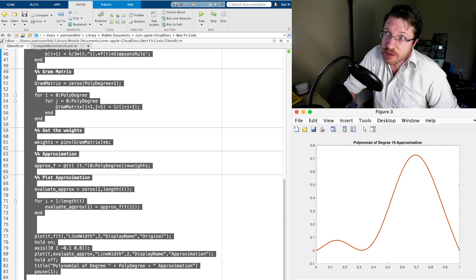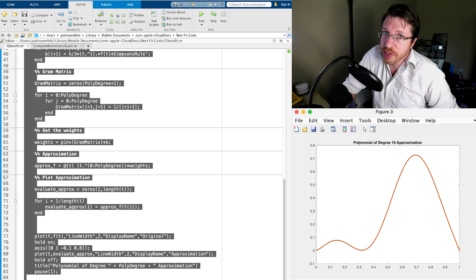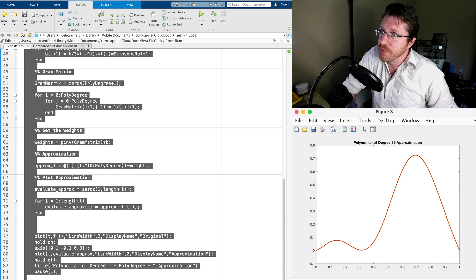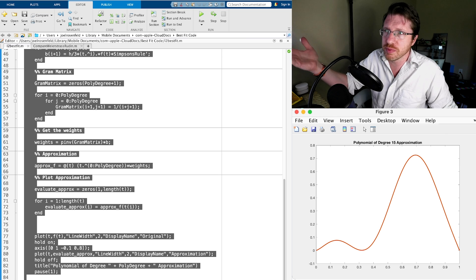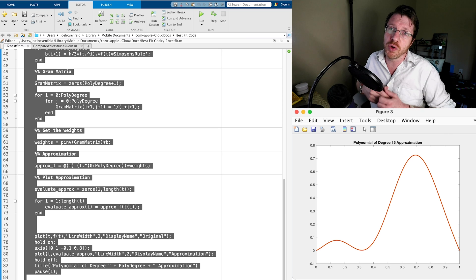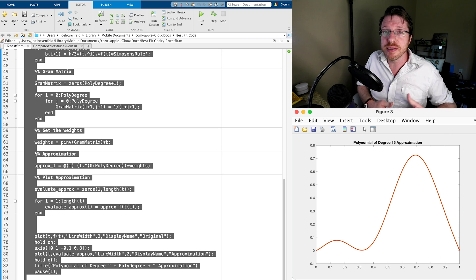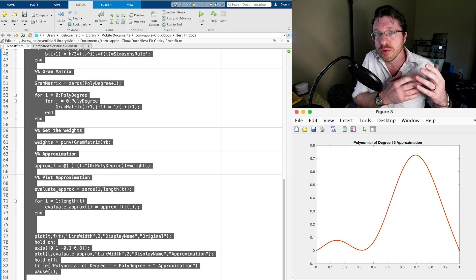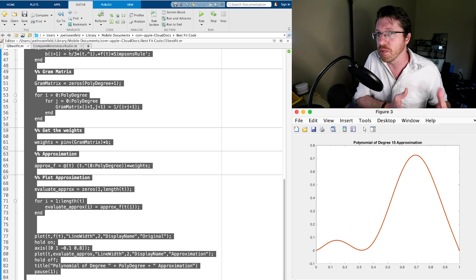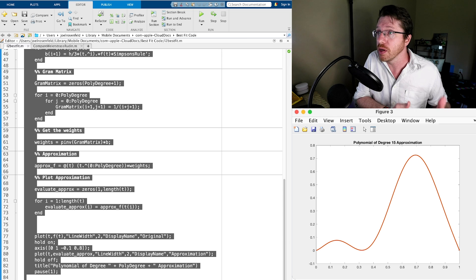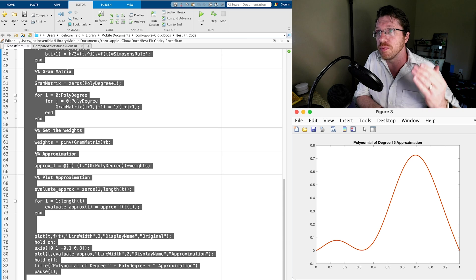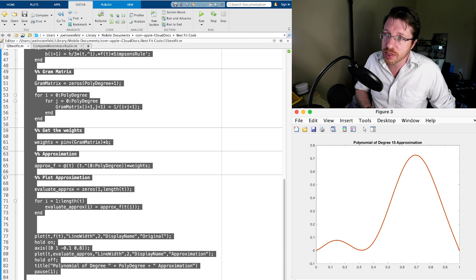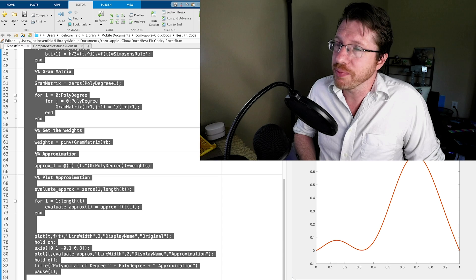By degree 10 I think we're doing pretty well. If we zoomed in we might find some error, but it looks like even though we only had guarantees of a small L2 norm, we actually got good pointwise convergence here.